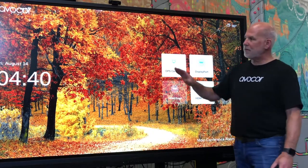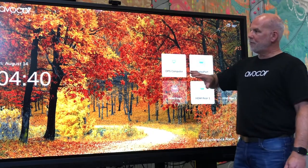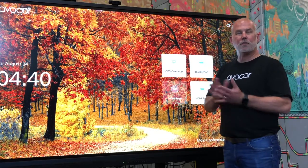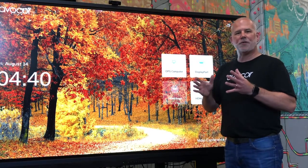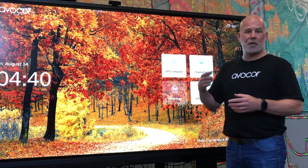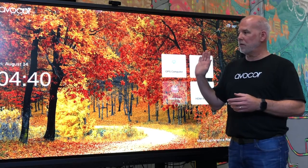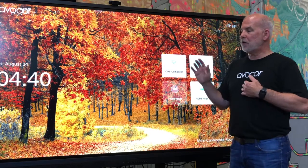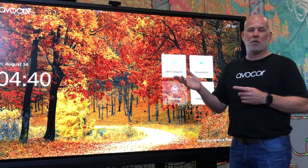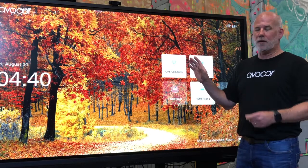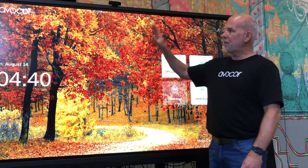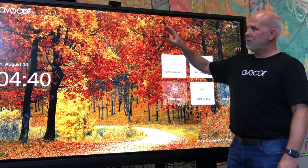So this is the landing page. On the landing page, obviously we have the wallpaper. The wallpaper comes with six different wallpapers that are loaded in there. Those can be rotated through in a slideshow or fixed. You can also upload your own wallpaper directly into the system if you want to.